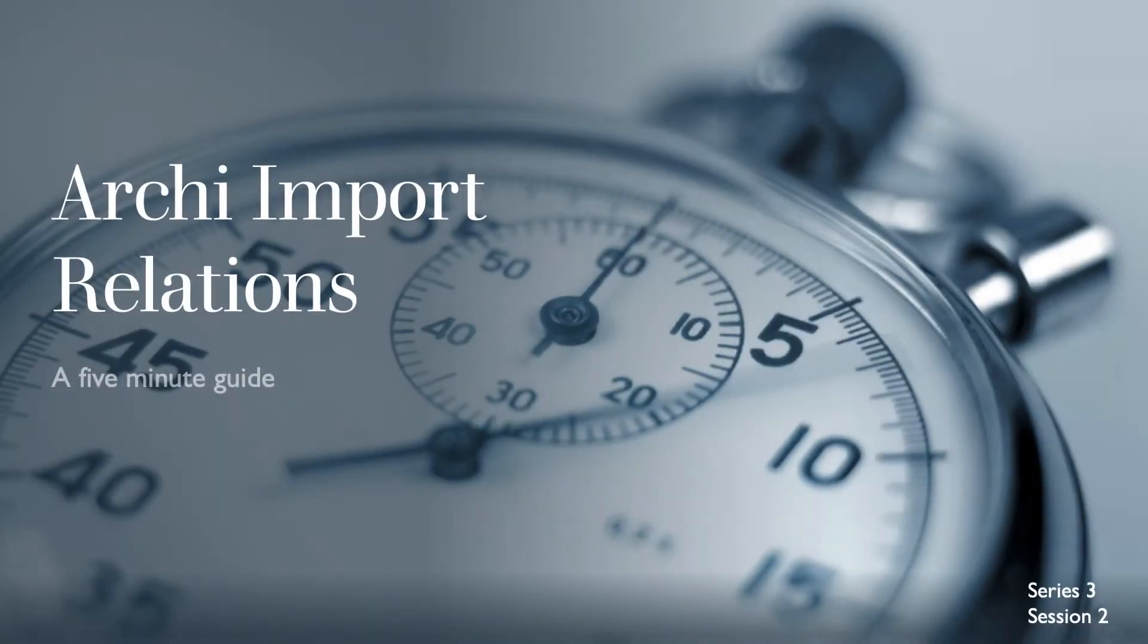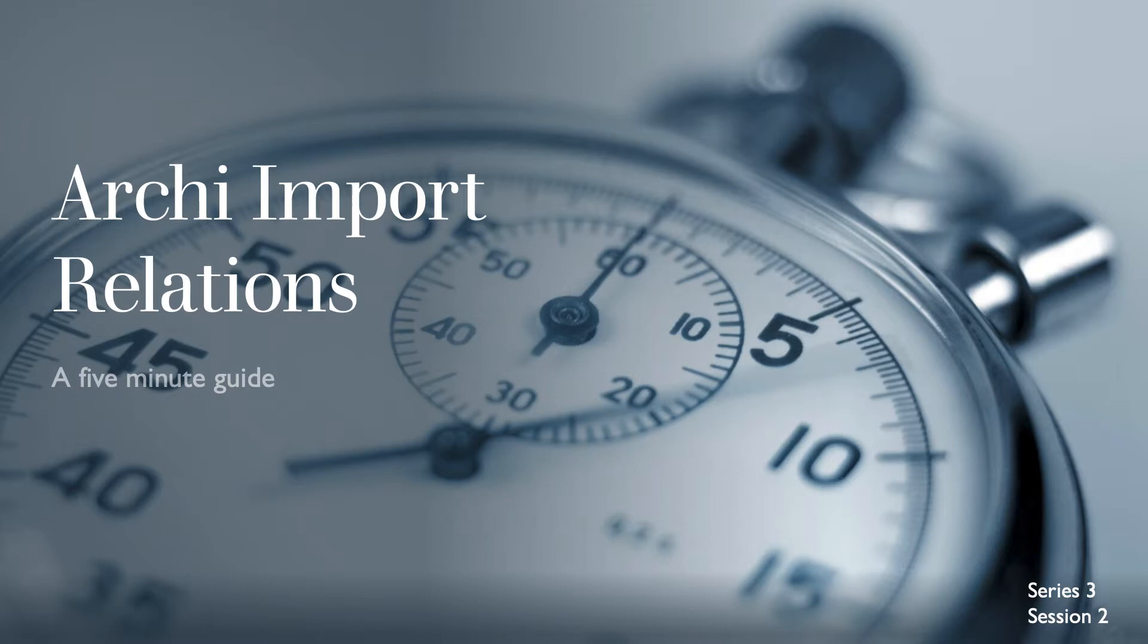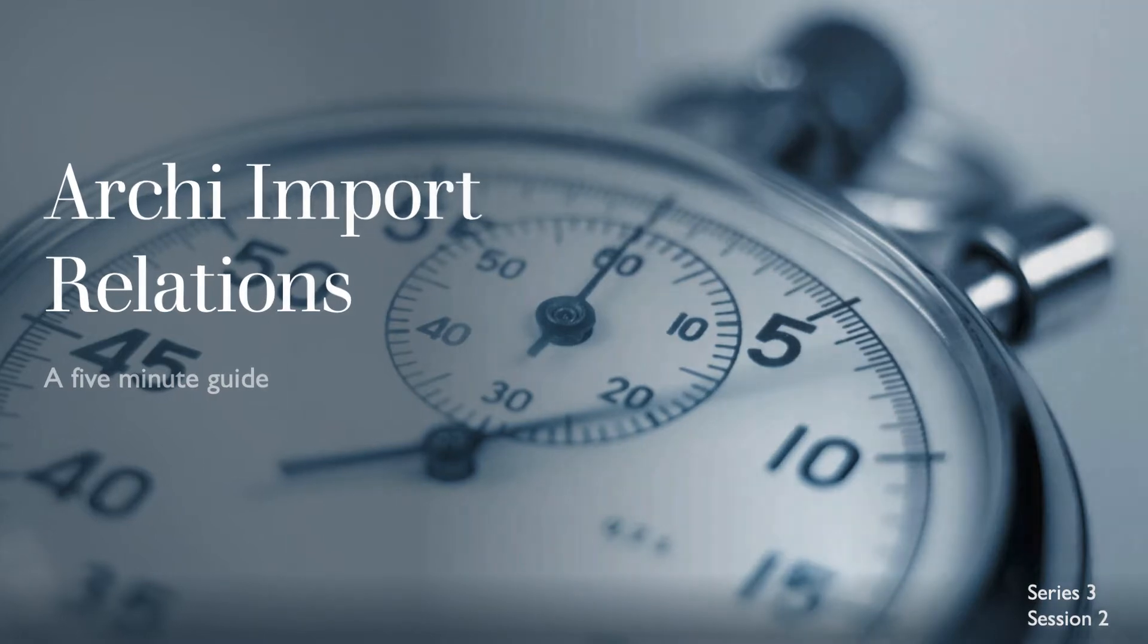Hey Joe here and welcome to Session 2 Series 3 of the Archi 5 Minute Guides. Following on from the last session where we looked at importing elements, this session will look at how you can import matching relations into the Archi model.